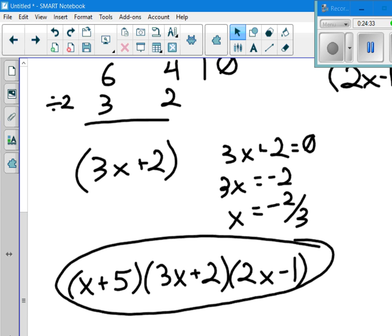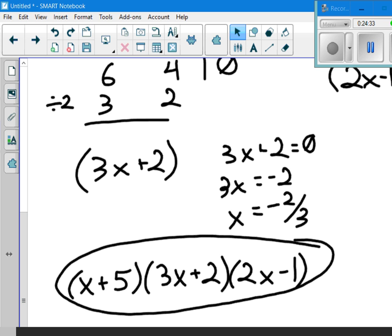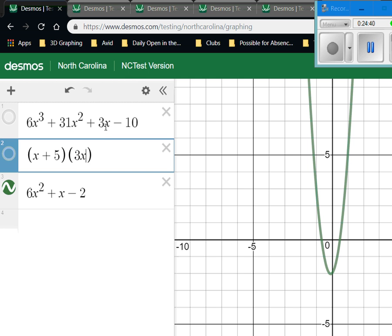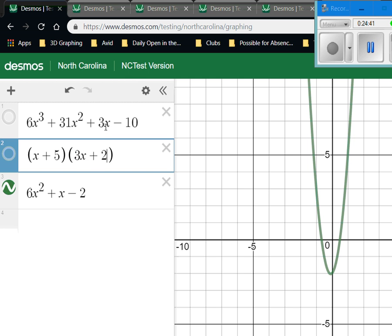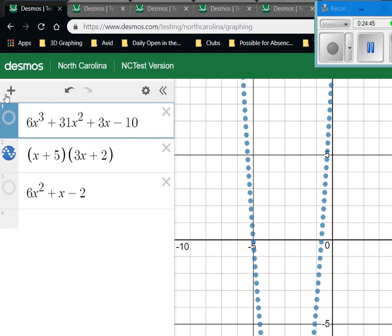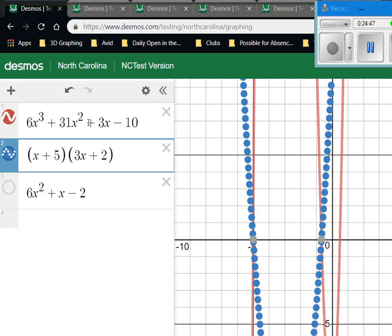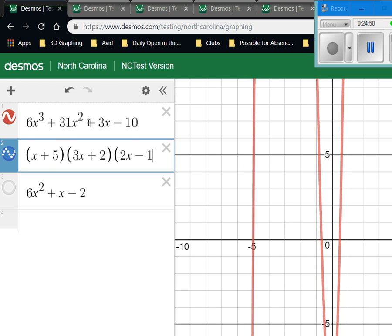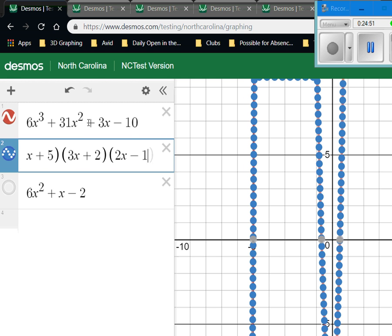For the final check, I graph 3x plus 2 and 2x minus 1 together with x plus 5. The graphs now confirm the answers are correct.